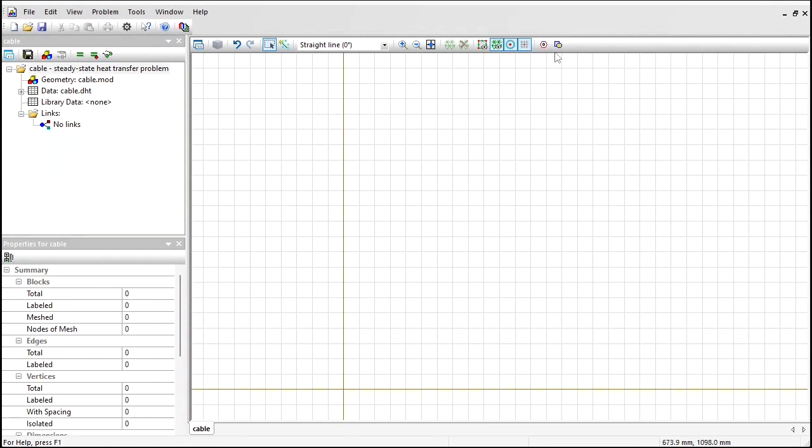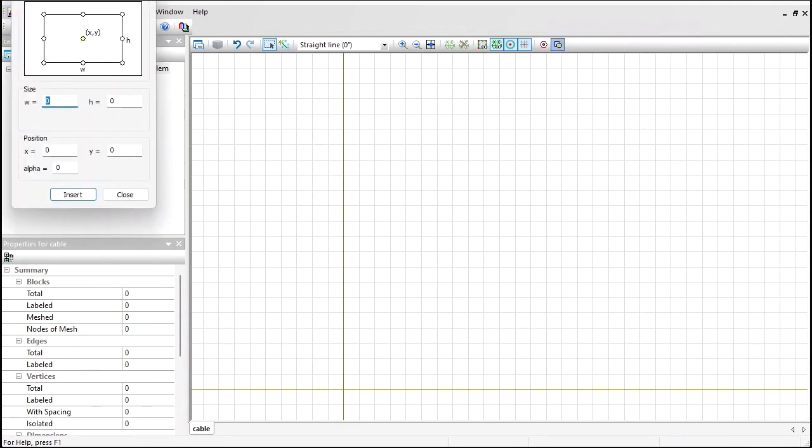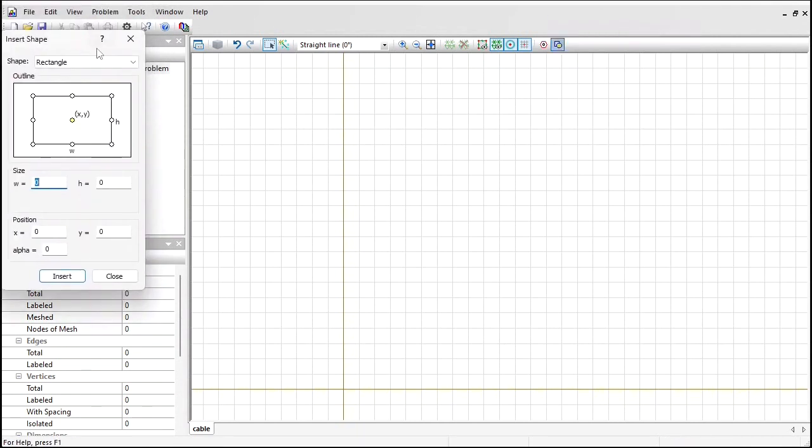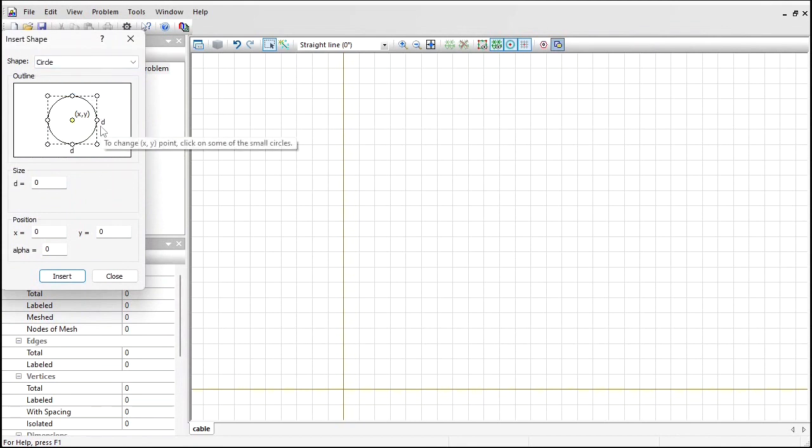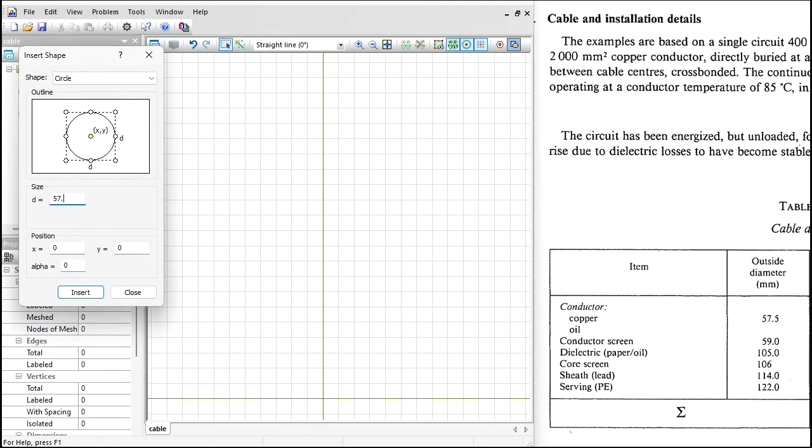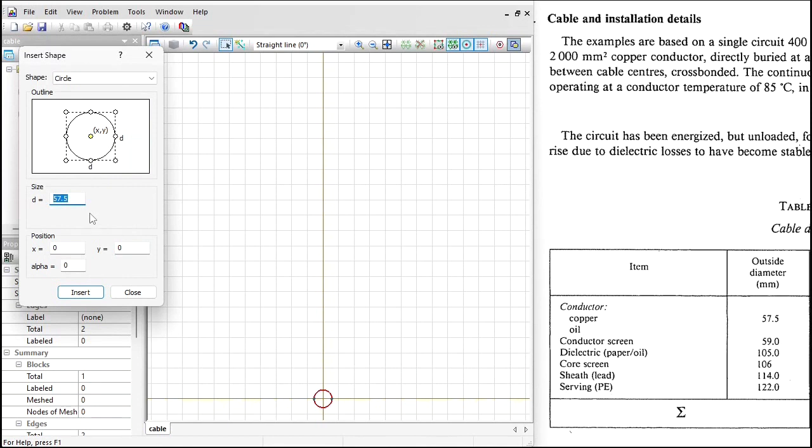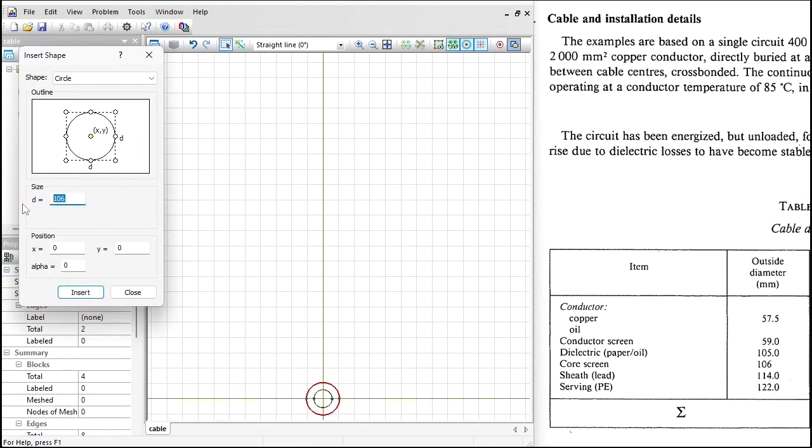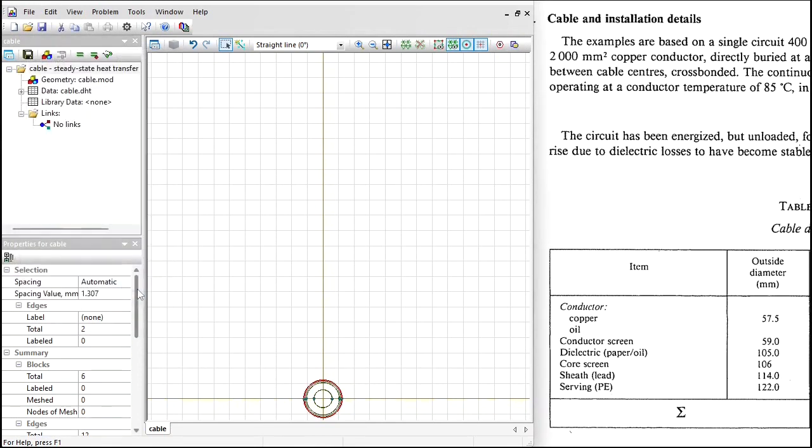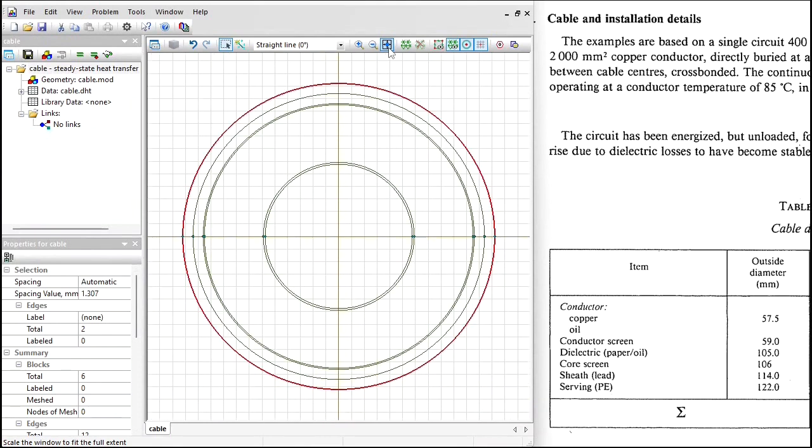First, I am going to insert a circle that will represent a conductor. The circle diameter is 57.5 millimeters. Next, insert a circle with a diameter of 59 millimeters. 105, 106, 114, and 122. Zoom to fit.